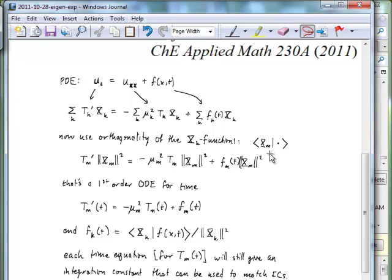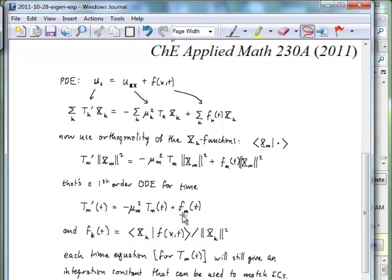When we take the dot product on the left with the m-th eigenfunction, we find that T_m prime multiplied by the squared norm of the m-th eigenfunction equals the eigenvalue of the m-th eigenfunction multiplied by the squared norm and T_m, plus our time-dependent coefficient from the driving force term. This is a first-order ODE in time. All factors of the squared norms cancel away, and we are left with a differential equation that gives us the T_m coefficients in terms of f_m and the eigenvalues of the different modes. We also know how to compute the expansion coefficients for f_k — this is the same as computing a Fourier series. For each equation, we get an integration constant that helps us match the initial conditions.